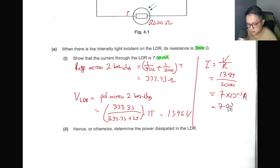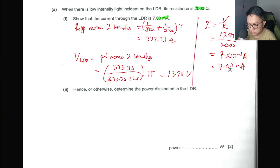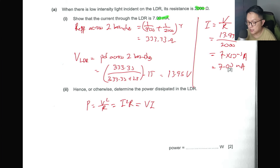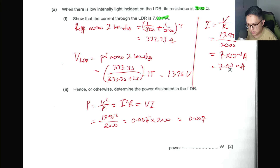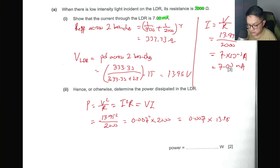With V = 13.95 V across the 2000 Ω LDR, I = V/R = 13.95 / 2000 ≈ 7.0 × 10⁻³ A, which is 7.0 mA. Then to determine the power dissipated in the LDR, I can use P = V²/R, or P = I²R, or P = VI. Using V = 13.95 V, P = 13.95² / 2000 = 0.097 W... approximately 0.097 W.